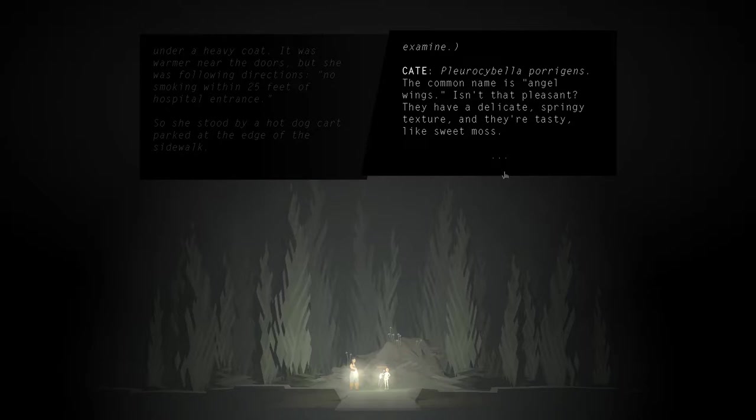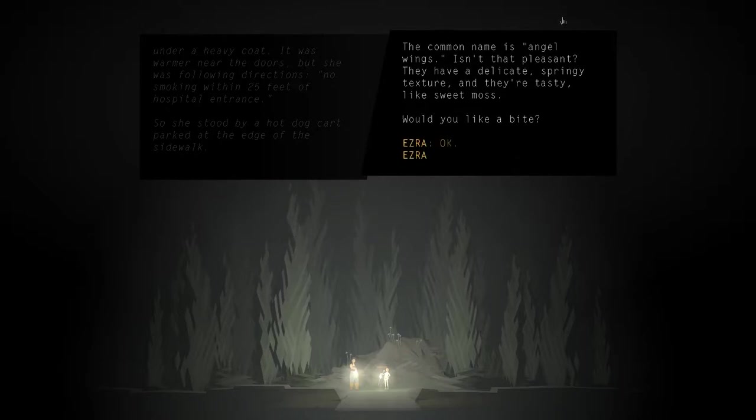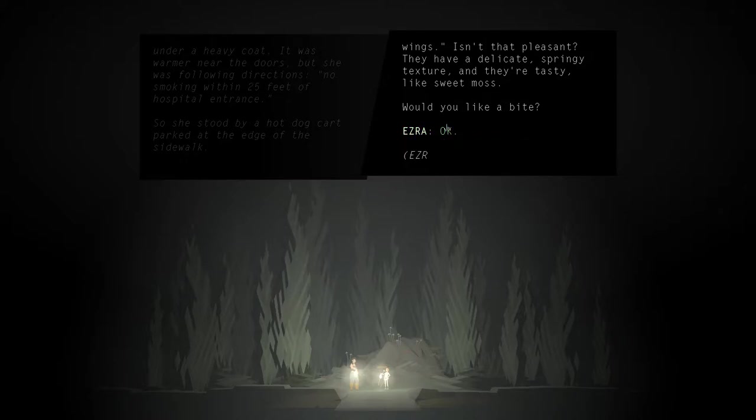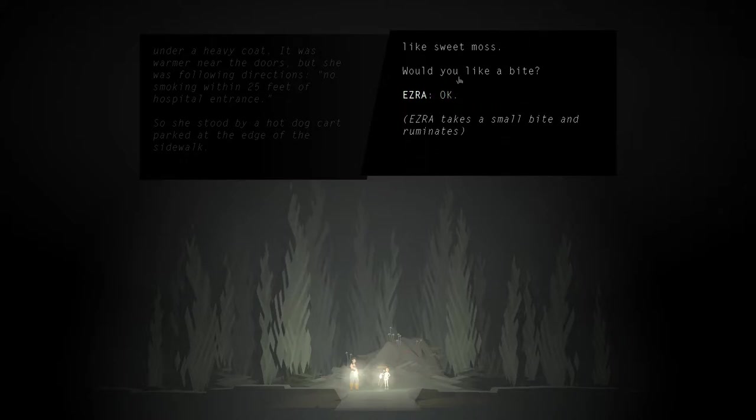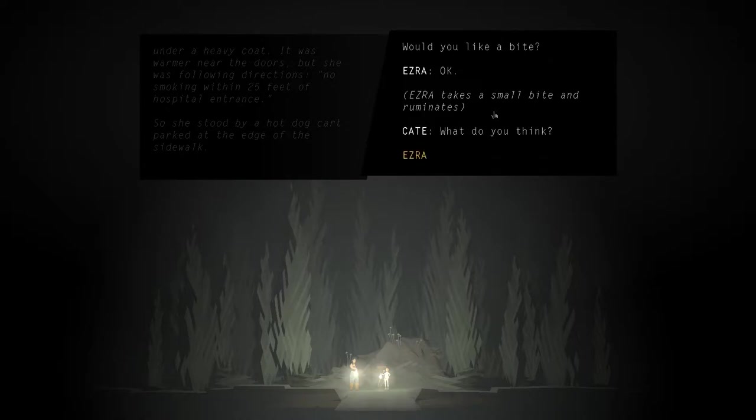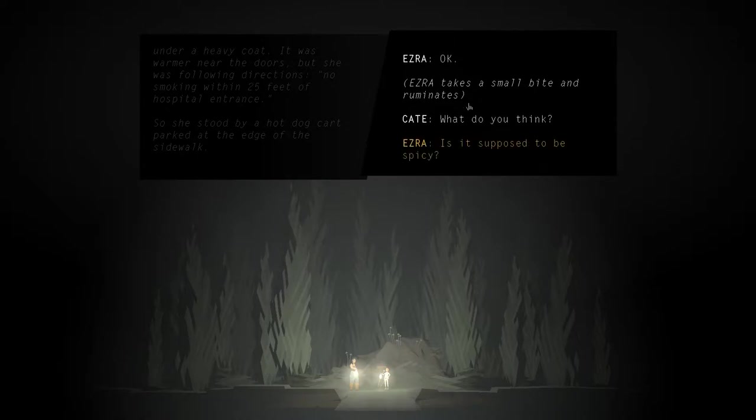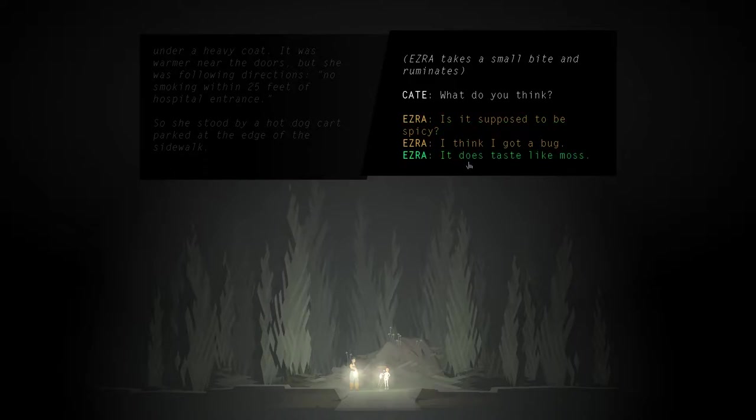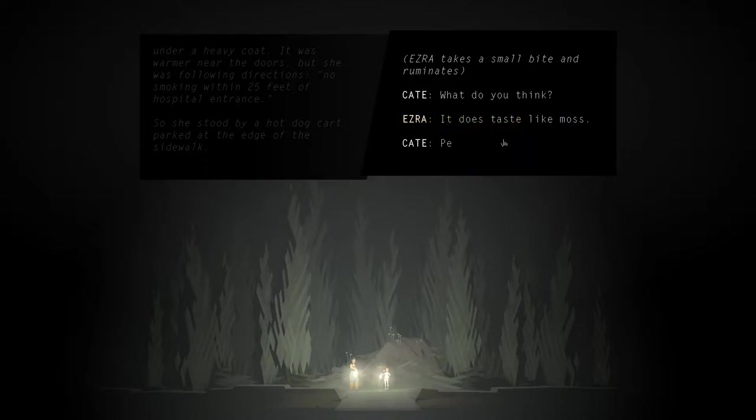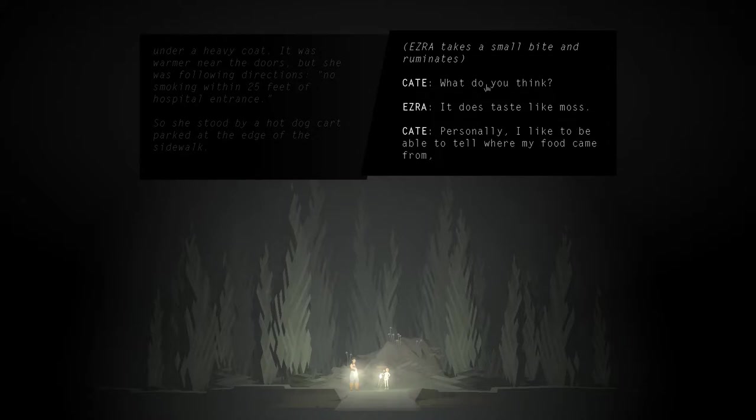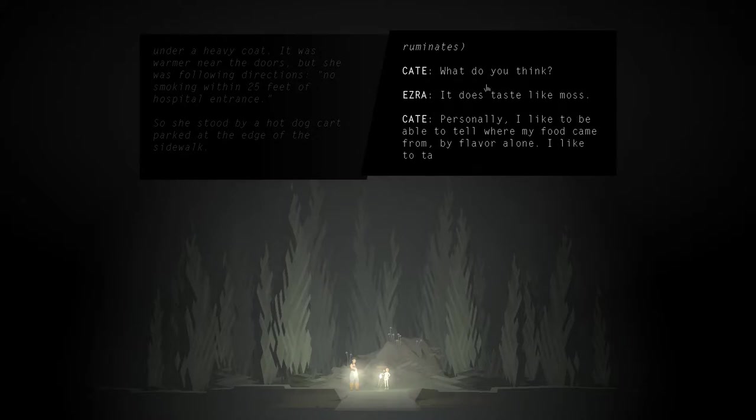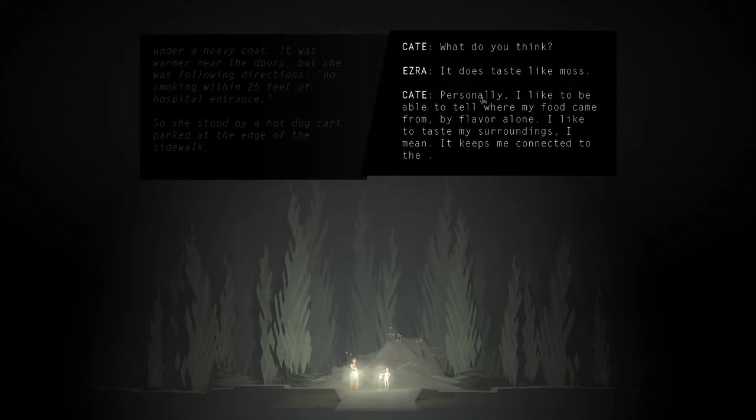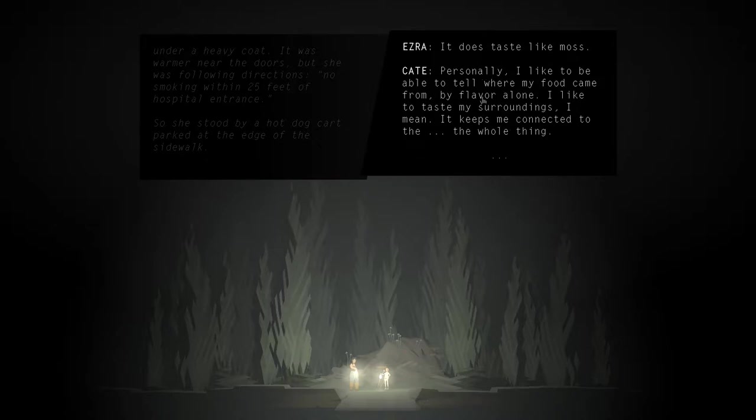Yeah, hold something up for Ezra to examine. Would you like a bite? Okay. Ezra takes a small bite and ruminates. What do you think? It does taste like moss. Personally, I like to be able to tell where my food came from by flavor alone. I like to taste my surroundings, I mean. It keeps me connected to the whole thing.